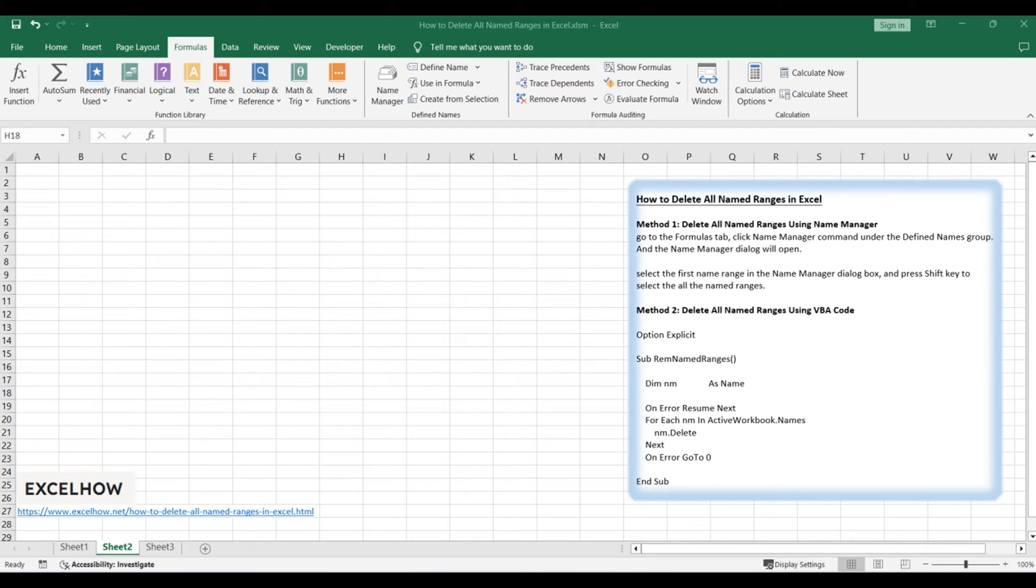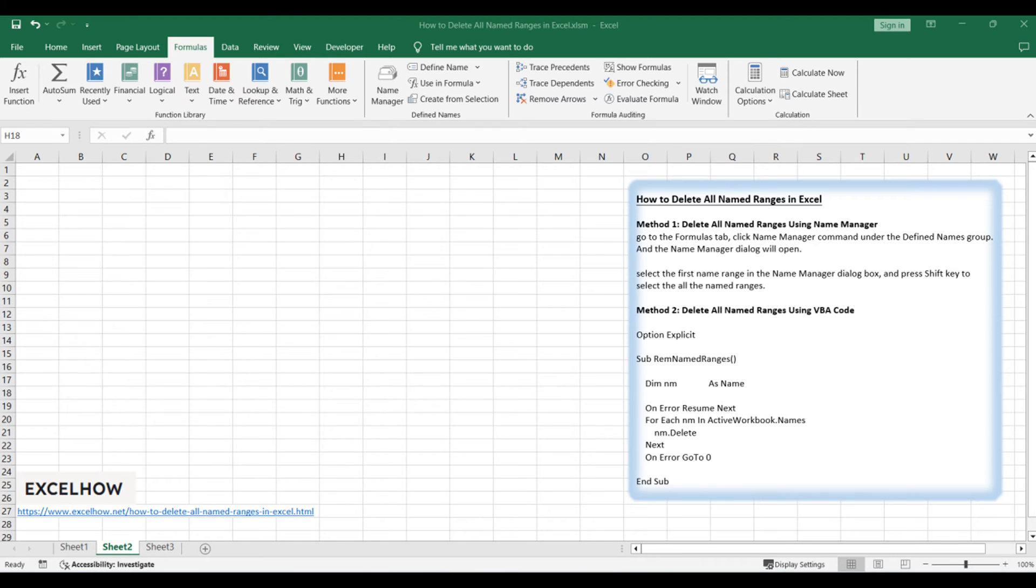Assuming that you have created lots of named ranges in your workbook and you wish to delete all of them at once, how to do it? You can use an Excel VBA macro to accomplish it. This video will show you two methods to remove all named ranges.